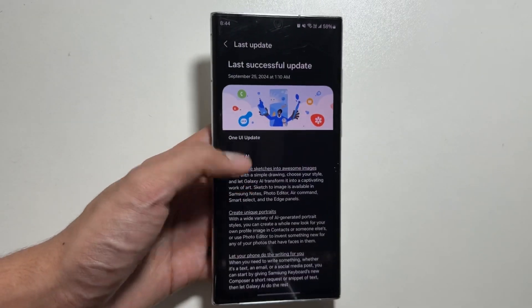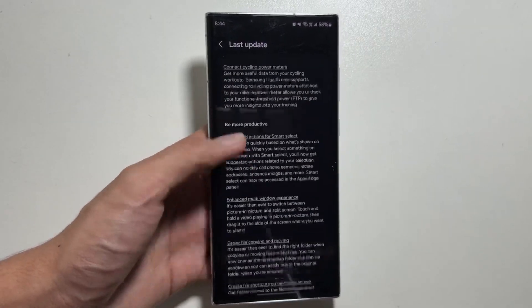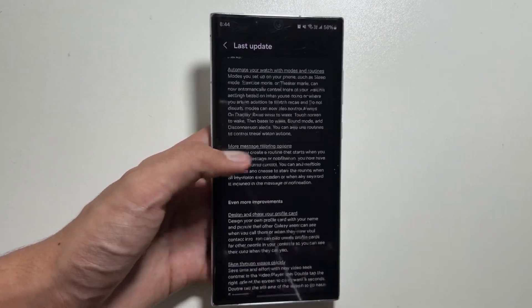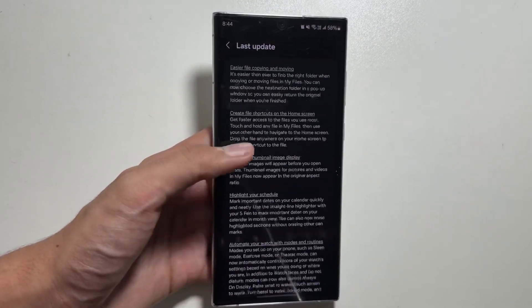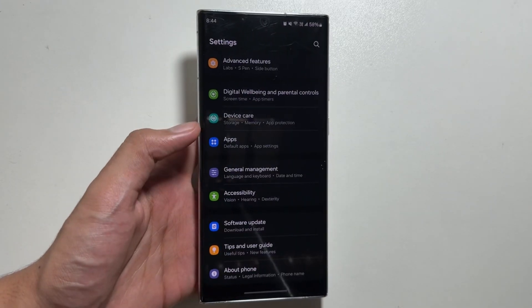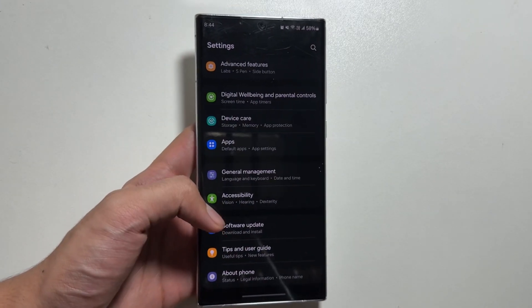There are many features available with this new update and today we will discuss some of the features that you guys might be missing out on.